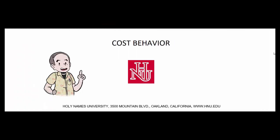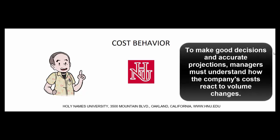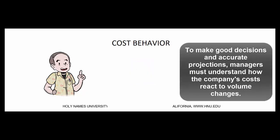All right let's talk about cost behavior. In order for management to make good decisions they've got to know how their costs react to changes in volume, and that's where we as management accountants can help them.